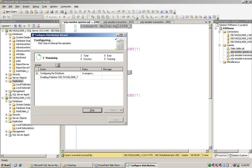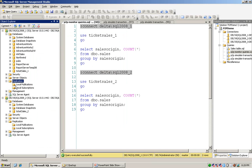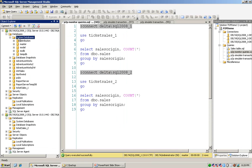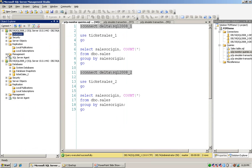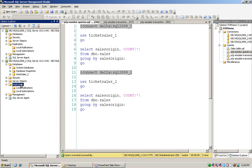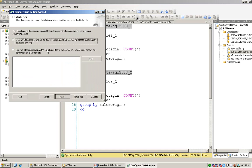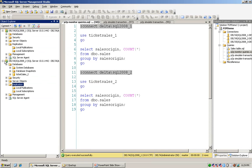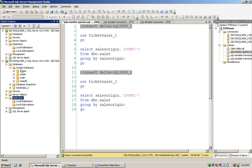I click next. To check, I open the system database and click refresh — the distribution database is created on the first instance. The same thing also applies to the second instance. I just do the same steps as before: choose config distribution, accept all default values, and directly choose the finish button. Now the distribution database is also created on the second instance.